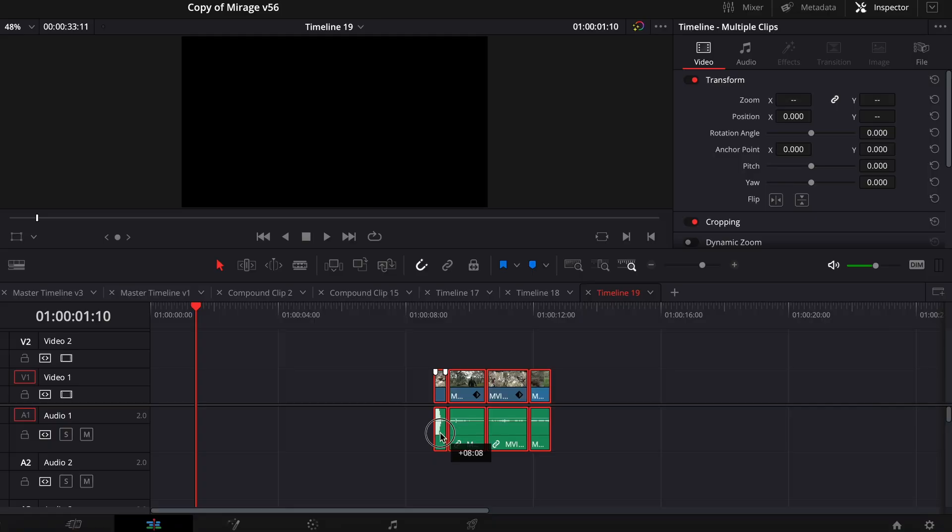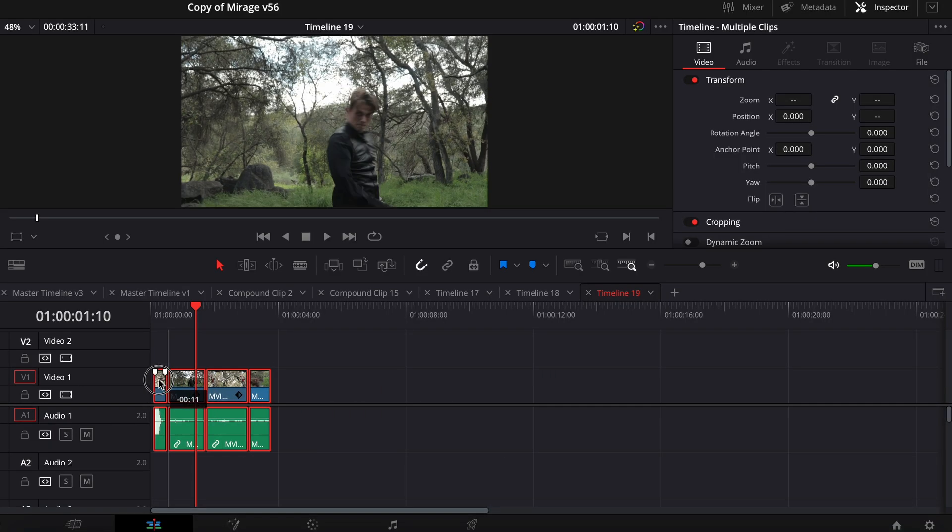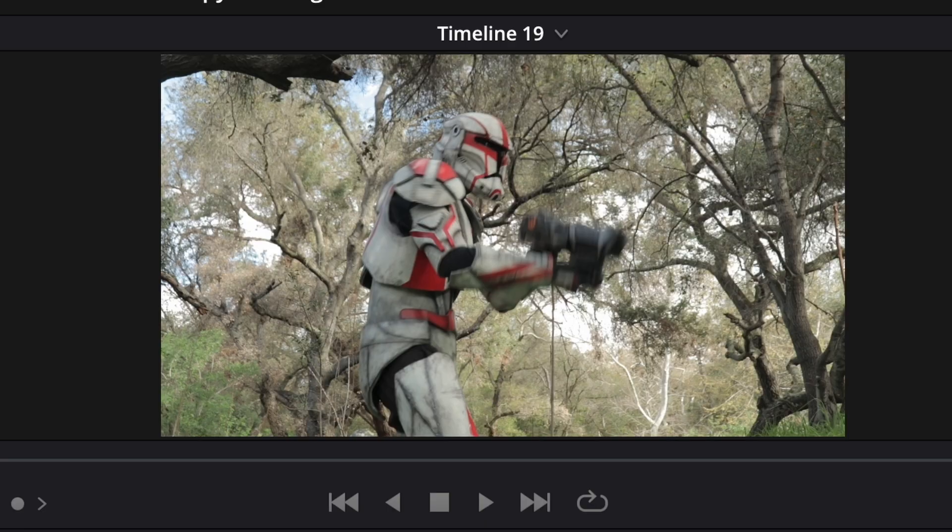Hey guys, welcome back to my channel. Today you're going to be learning how to do the blaster effect from Star Wars in DaVinci Resolve. Here we go.